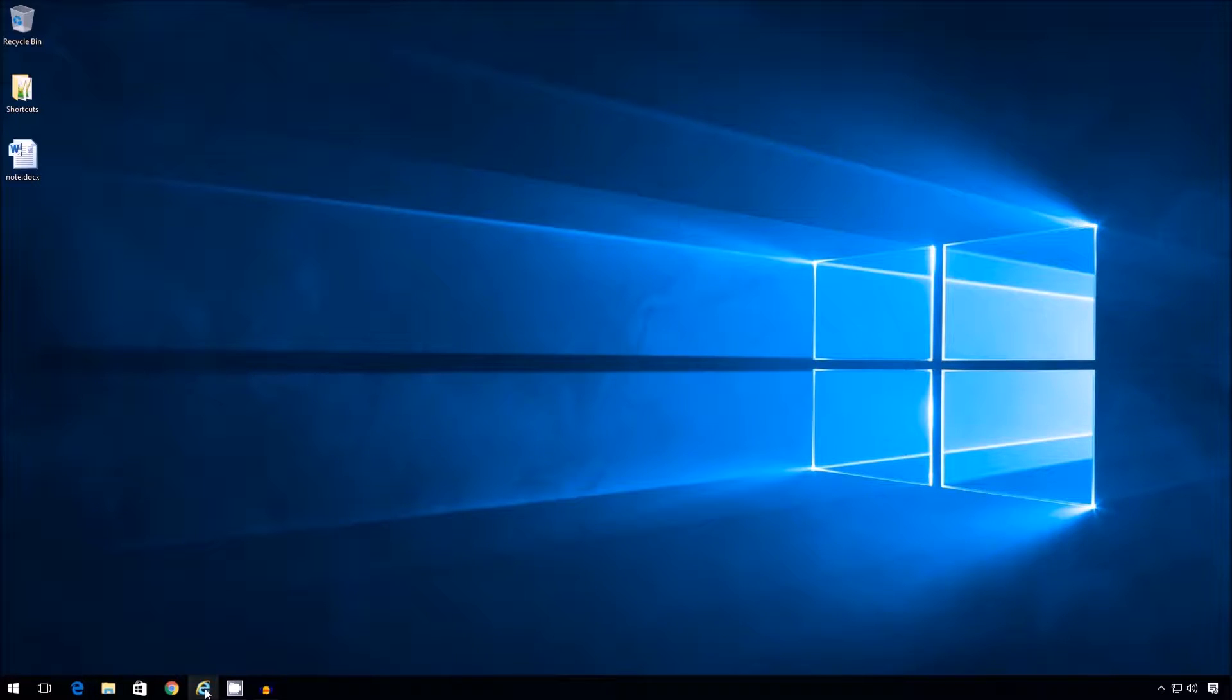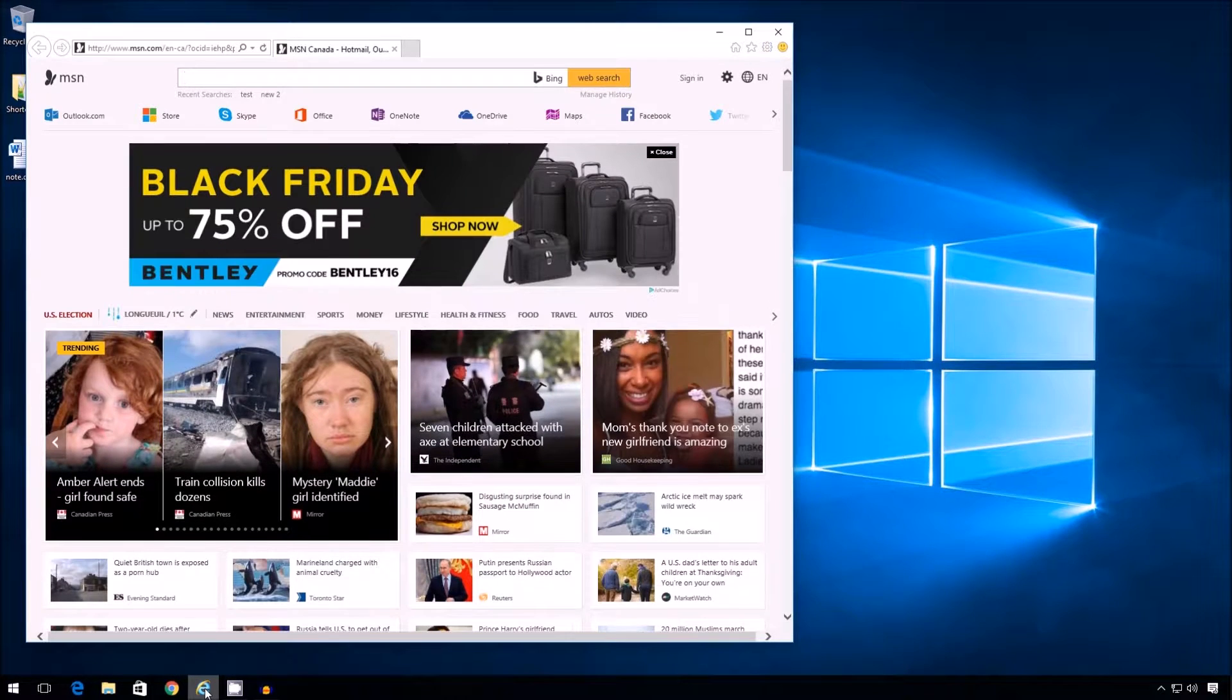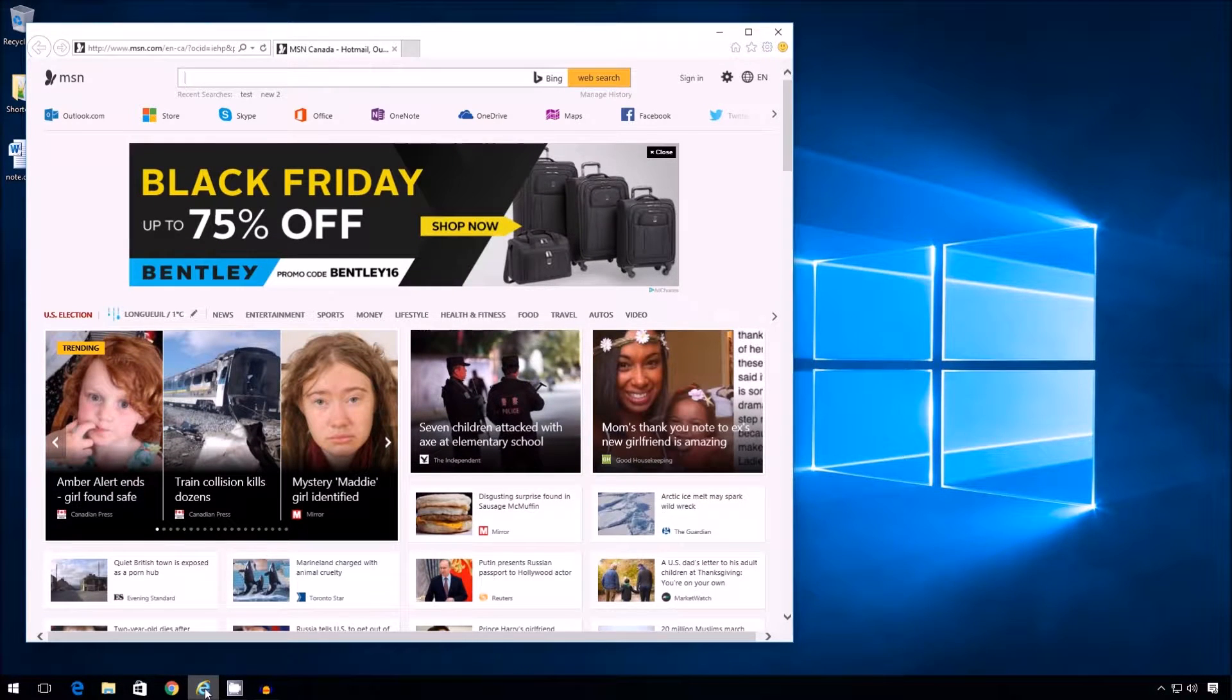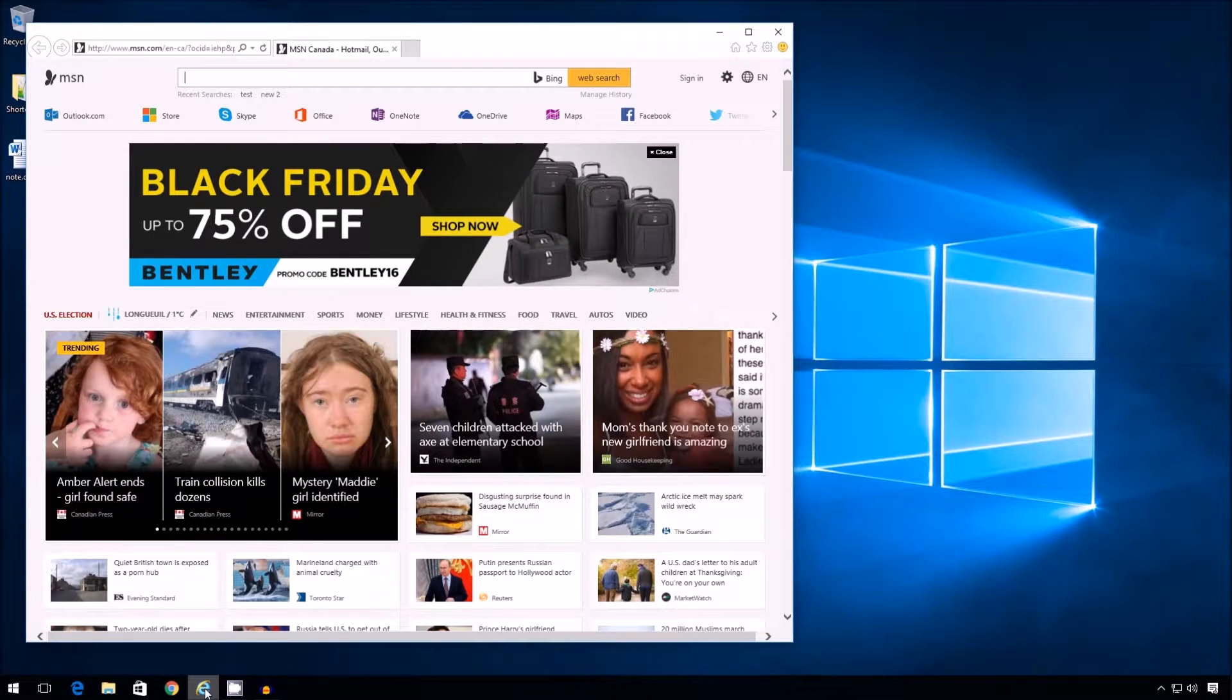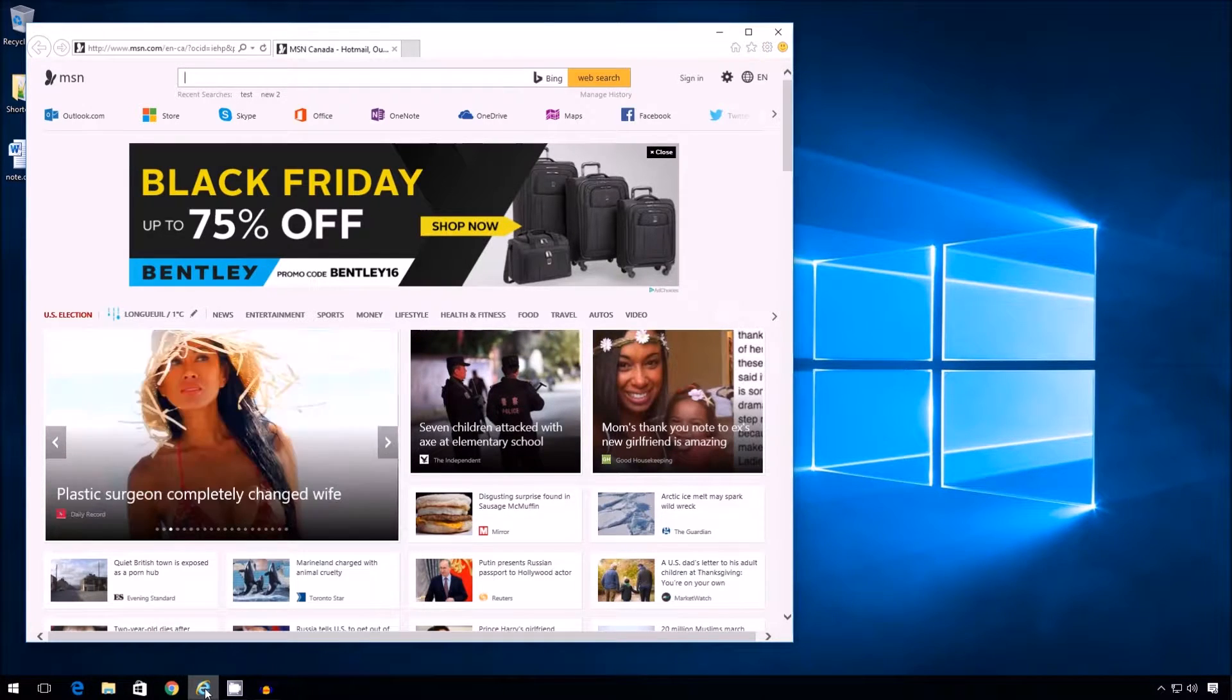Alright, so the first thing that happens when I launch Internet Explorer is typically I get hit in the face with MSN. MSN is a very busy website and some people like it, but me personally, the first thing I want to do is to get this monstrosity out of my face.